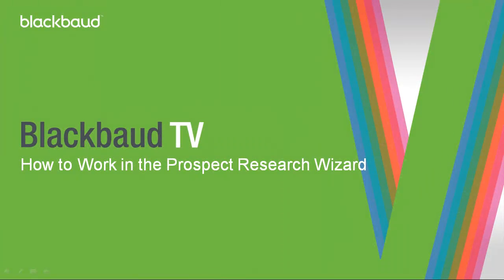This concludes our brief demonstration of the Prospect Research Wizard. For more information about this feature, see the Wealth and Ratings Guide available on the Research Point webpage.